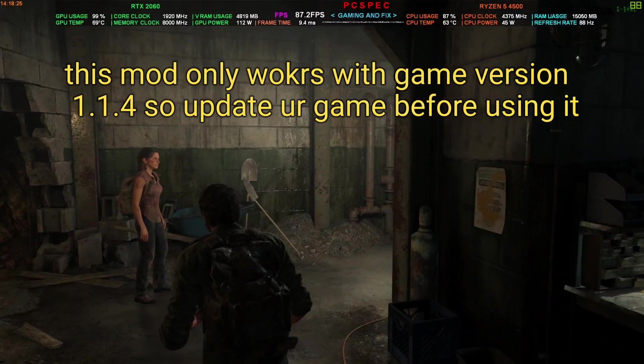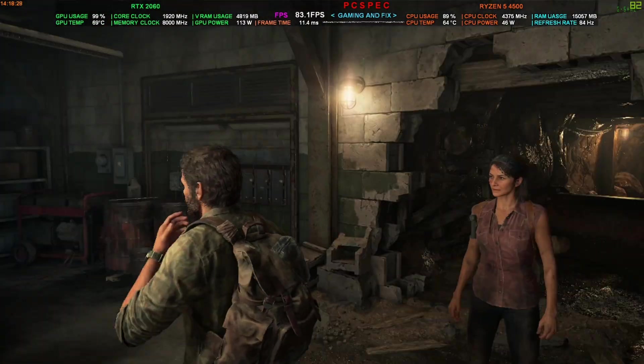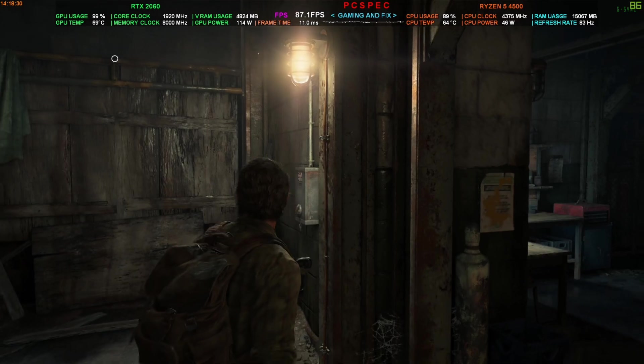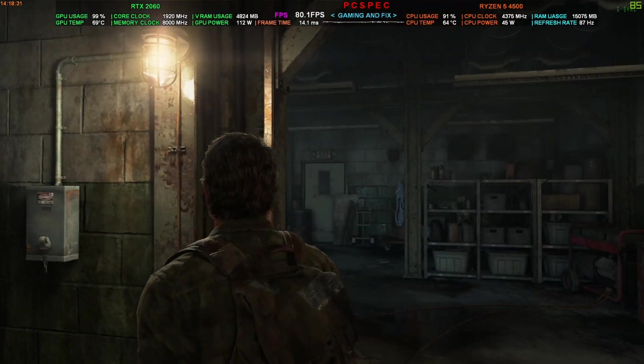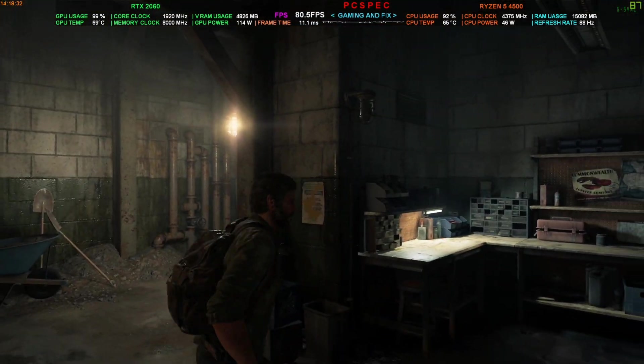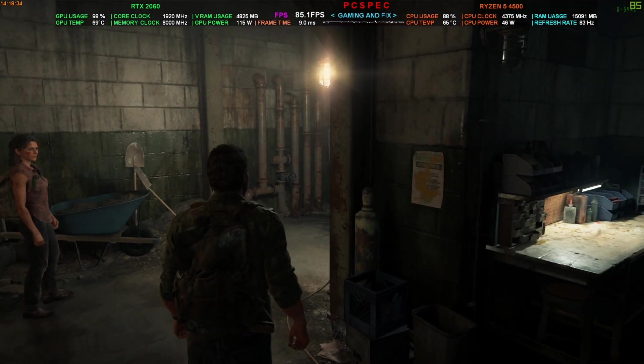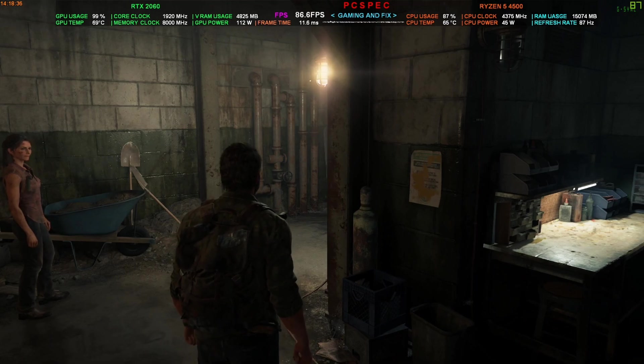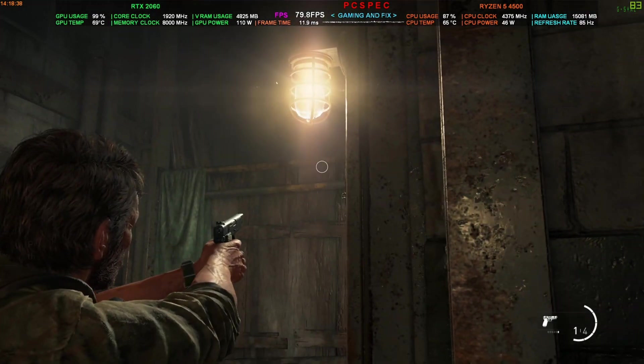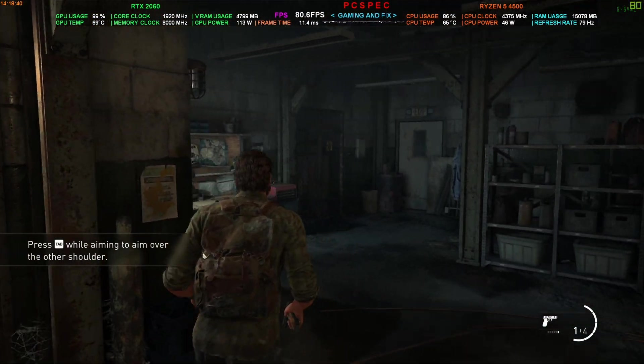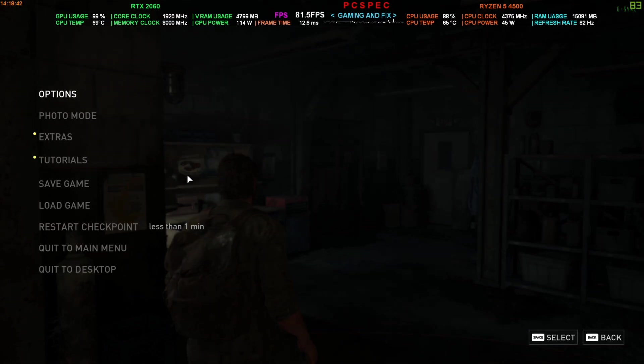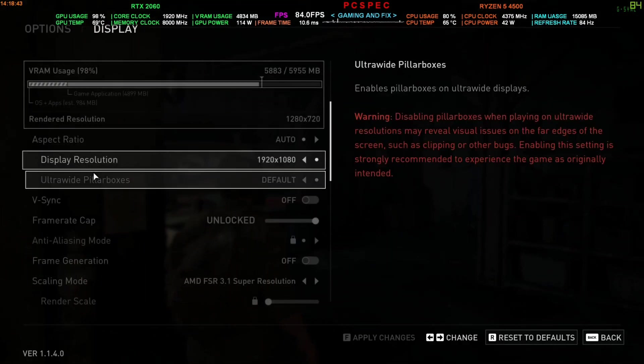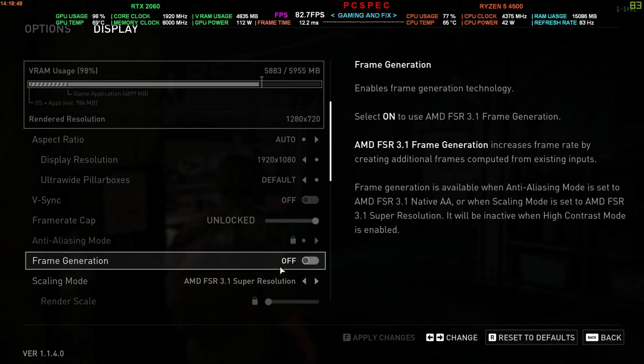Hey everyone, welcome back to the channel. Welcome back to another DLSS4 FSR 3.1.3 video. The Last of Us Part One just got updated with patch 1.1.4, and this patch now brings support for FSR 3.1 upscaler along with FSR 3.1 frame generation.